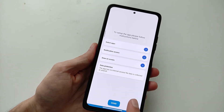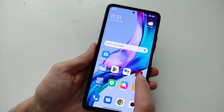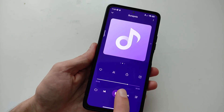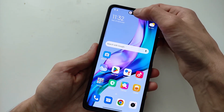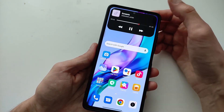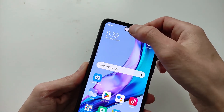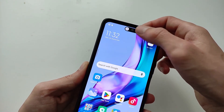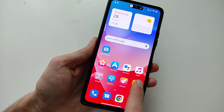Ready, we can check. I launch the music, hold it, and a dynamic island appears. This will work for notifications and the applications that we have chosen.